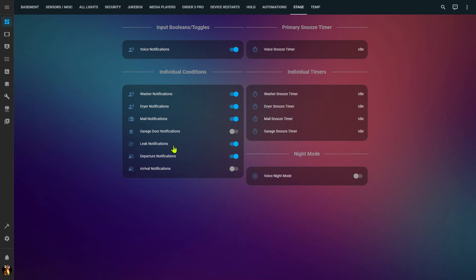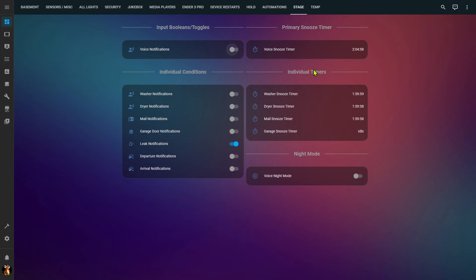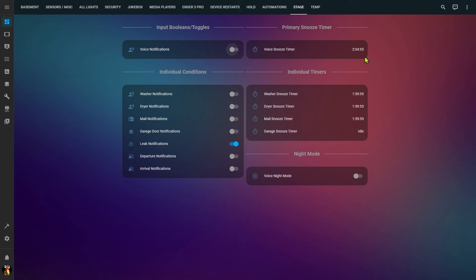On my dashboard where I have all my input booleans, I've now added timers to a number of those. I call them snooze timers — if I turn off a notification, it starts a two-hour timer, and after two hours expires it automatically turns that notification back on. There's also the master voice notifications that turns all of these off and starts its own timer, about five minutes longer. When the two hours expires, that master input boolean turns back on, which in turn turns on all the other voice notifications. Each individual notification only needs its own input boolean and its own timer, and the master takes care of all the individual ones.